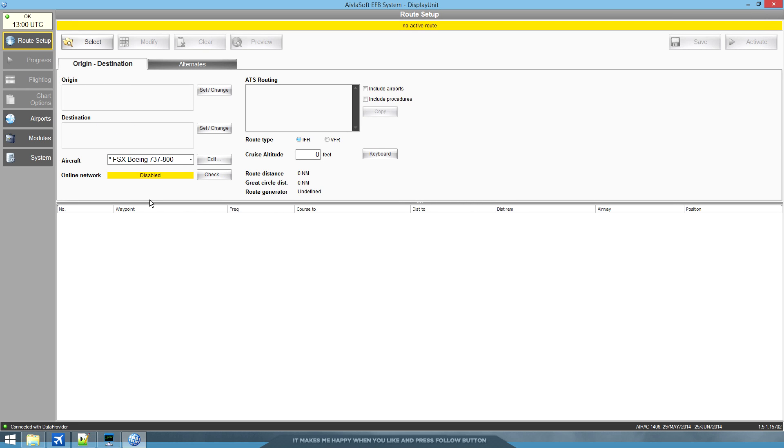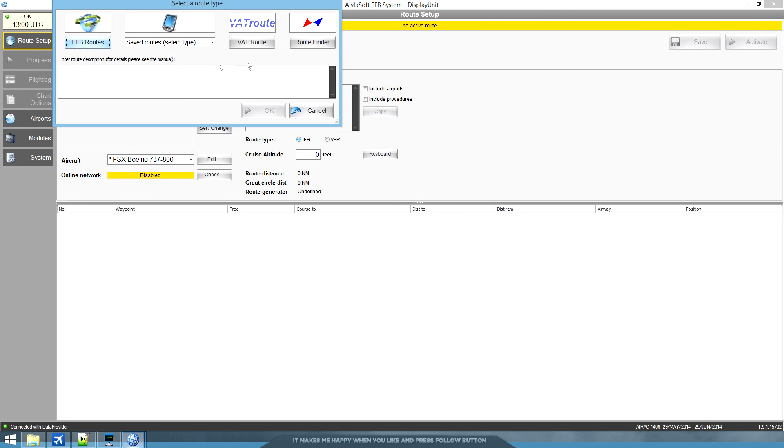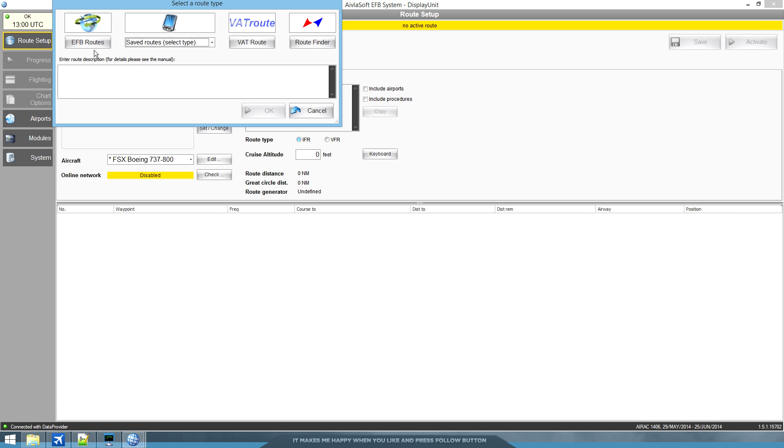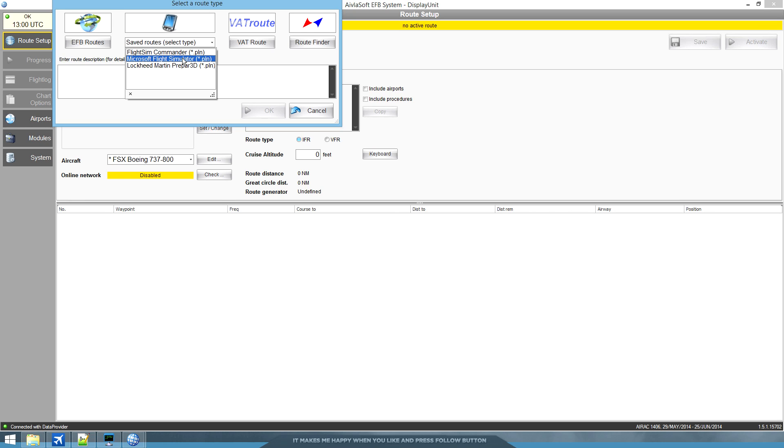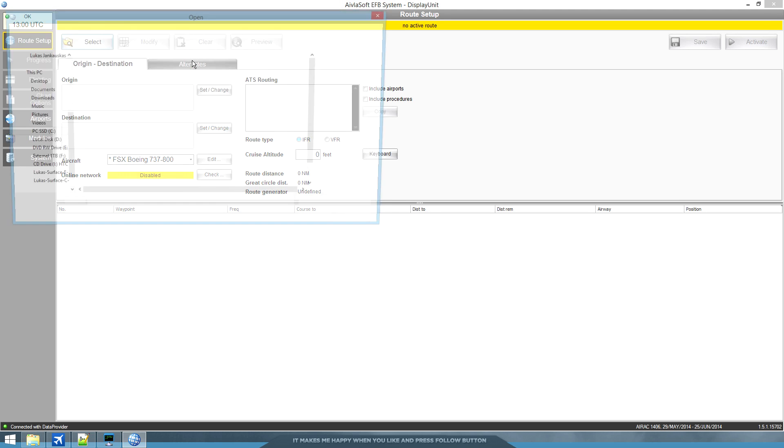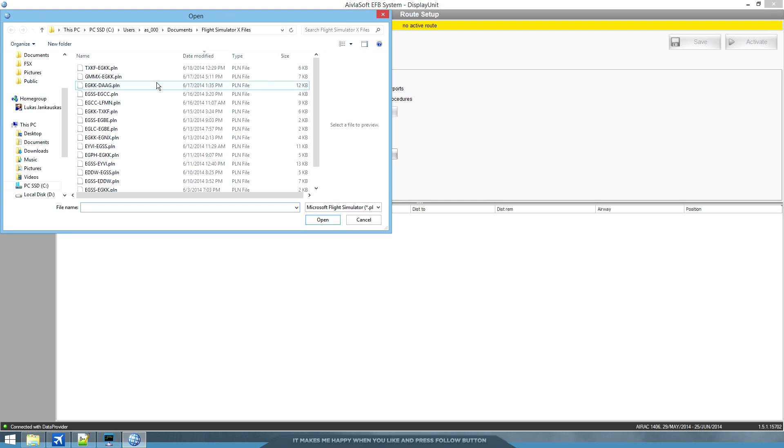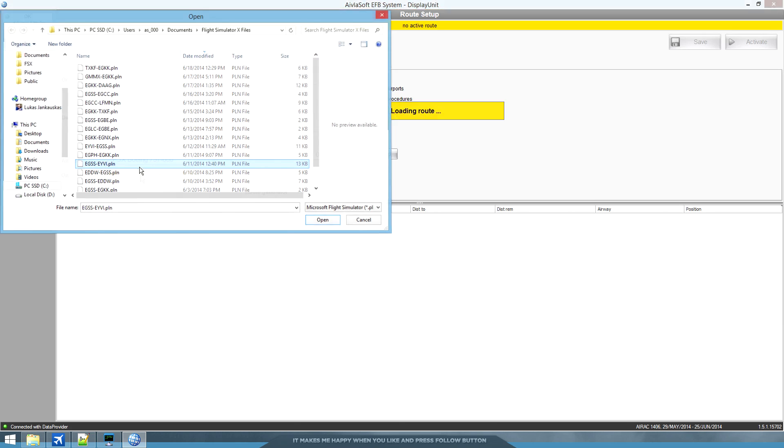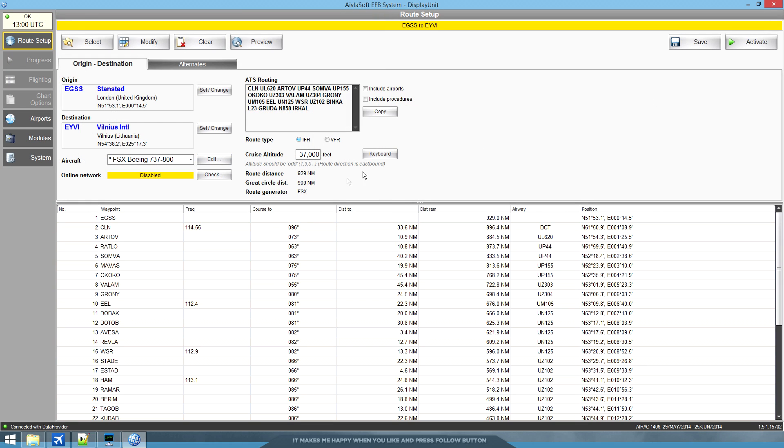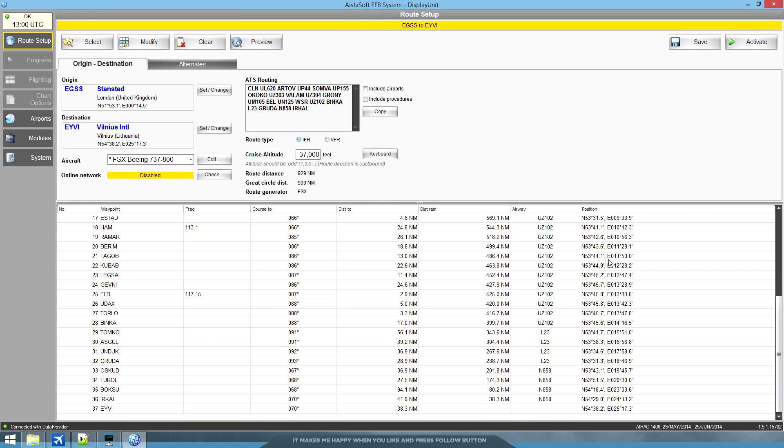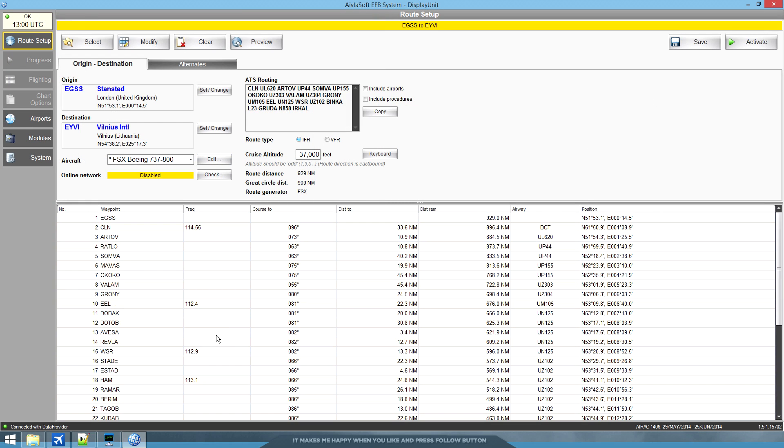We're going to select a Microsoft simulator plan. You can also find routes via back route and route finder and import them that way. But because I've used PFBX, or some of you people may use simbrief, you can save the Microsoft flight simulator plan and just load it up. So I'm going to load a very random flight plan, let's say from Stansted to Vilnius. Here we go. Here's the whole flight plan.